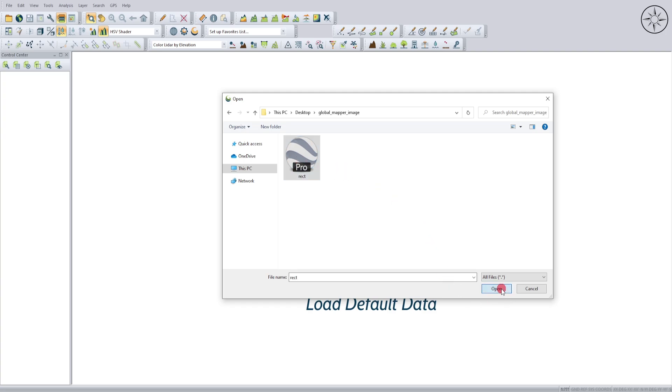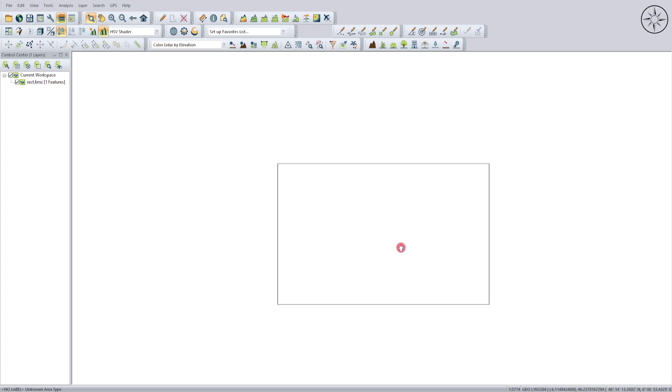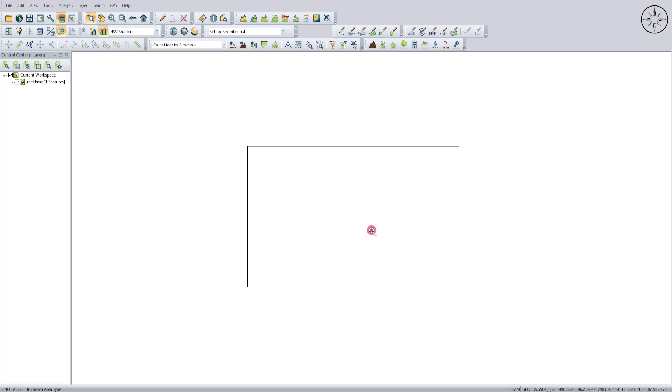I used this rectangle to identify my work area so I can directly download the image of this area. Then click on Connect Online Data, and from here you can choose a set of data sources.